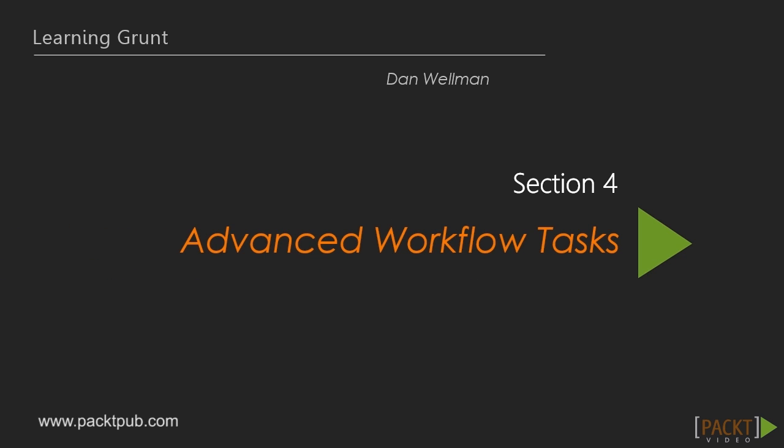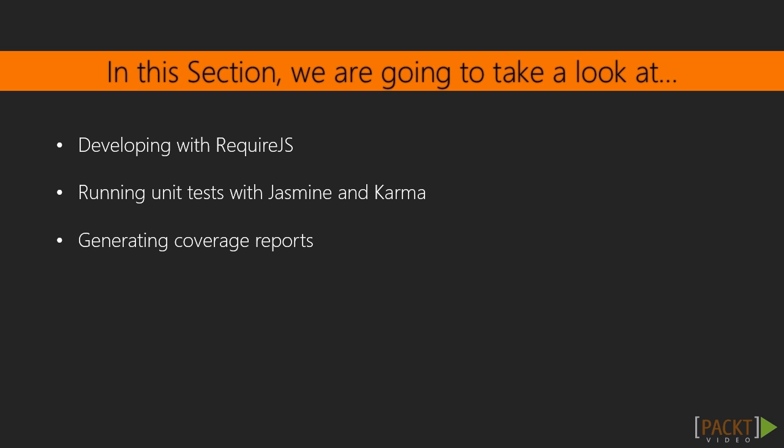In this section we're going to continue improving our development workflow, this time looking at some slightly more advanced tasks. We'll cover using RequireJS, running unit tests with Jasmine and Karma, and seeing coverage reports.